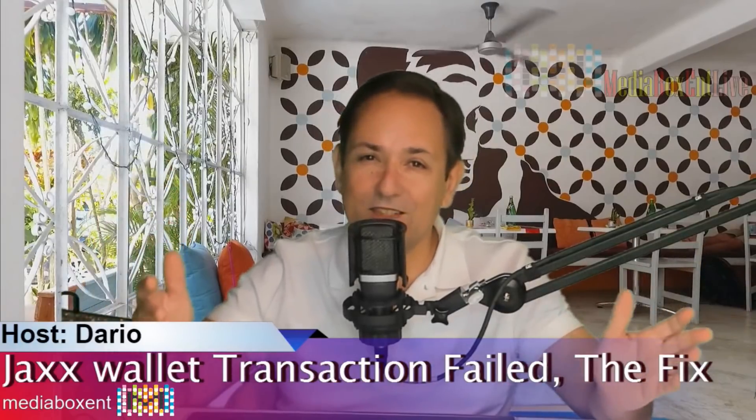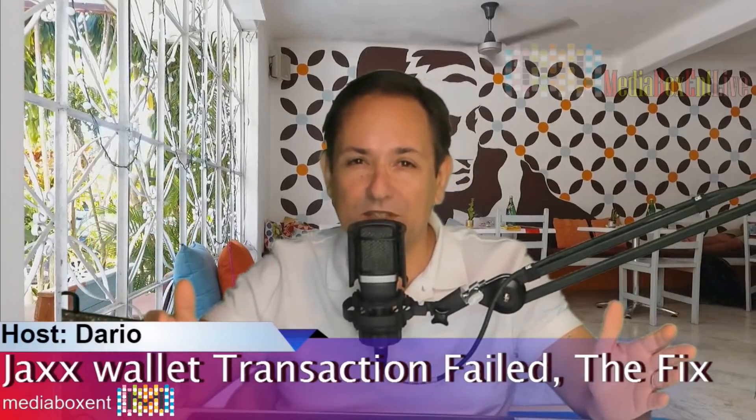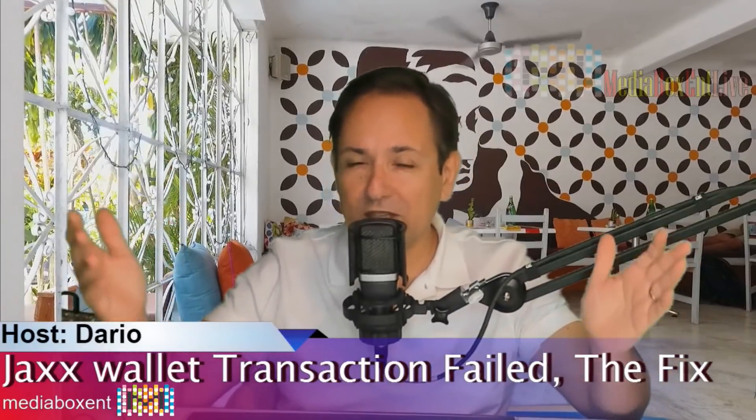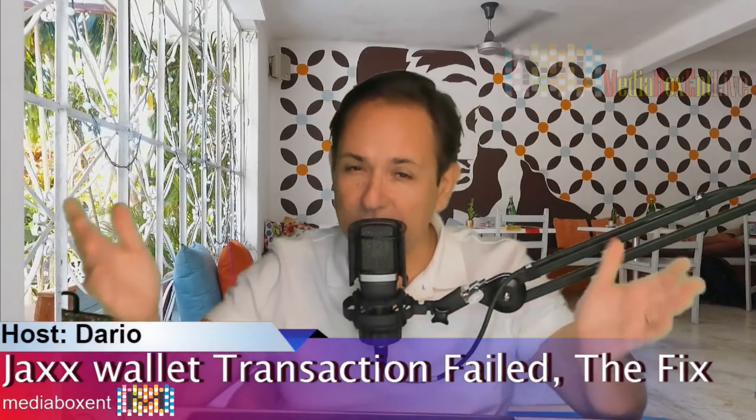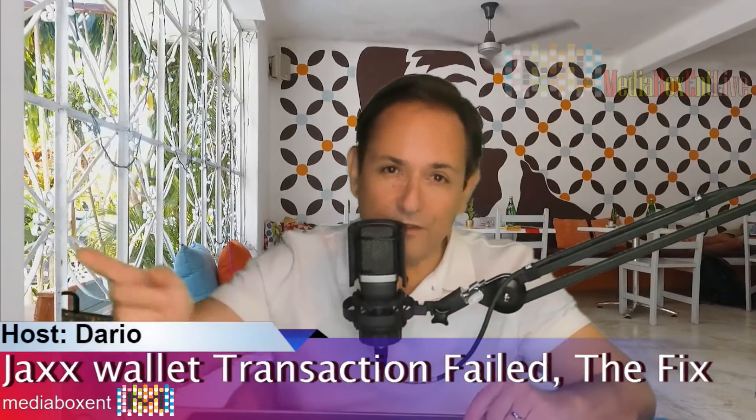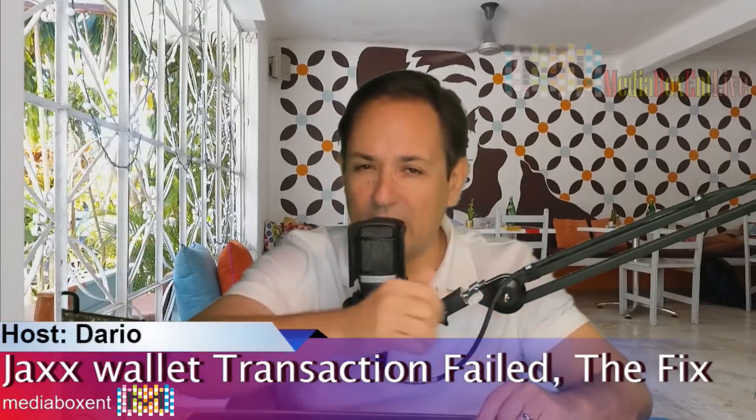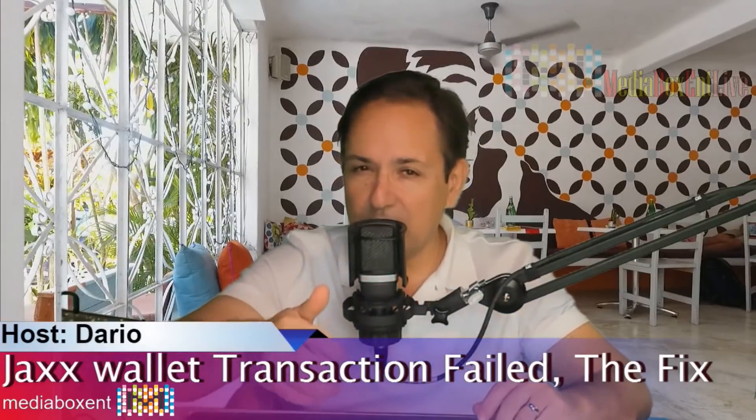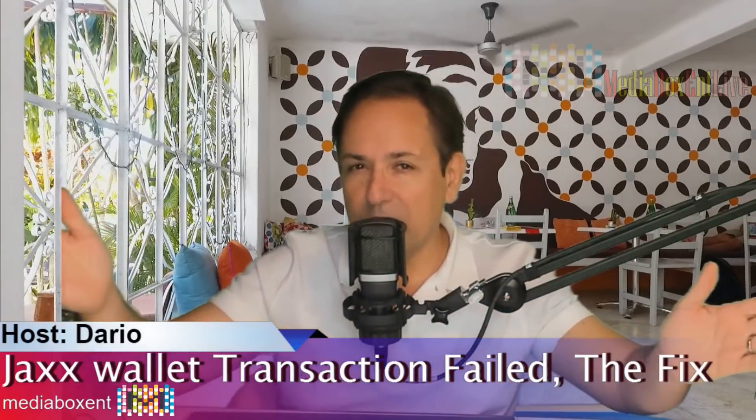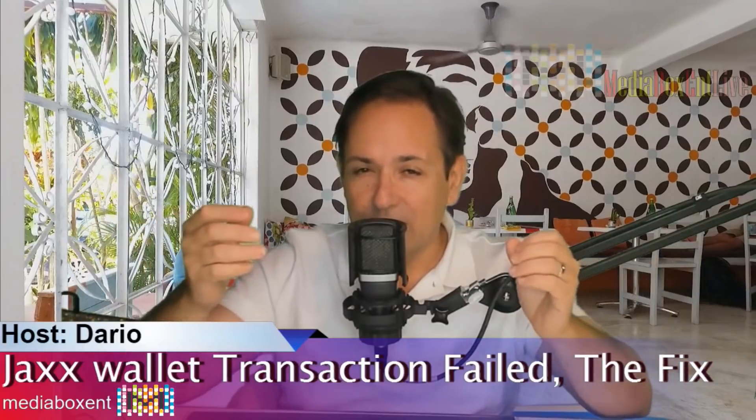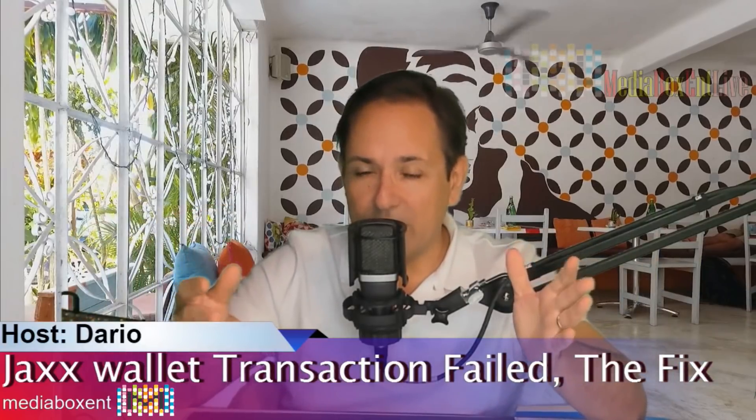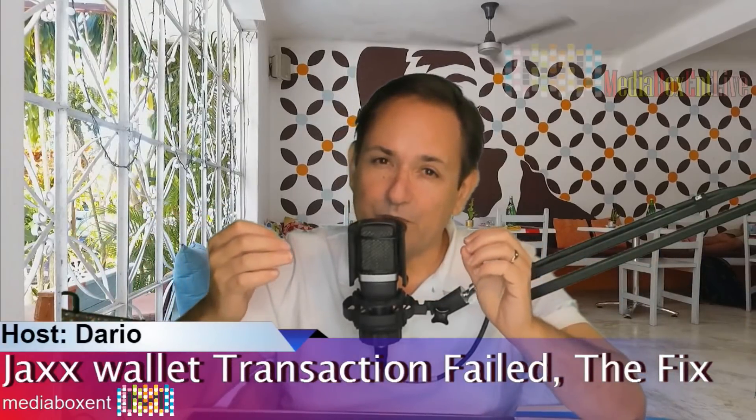Hey, how are you doing everyone? Once again, this is Dario from Media Box ENT where we make the knowledge just simple and easy. And if you see that red logo right there with the letter M, hit it and become part of Media Box ENT Universe. So how are you doing everyone?